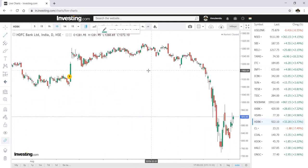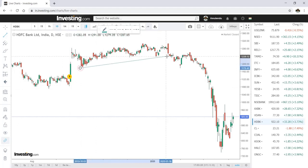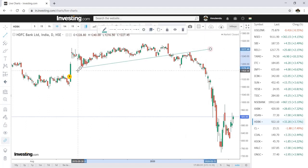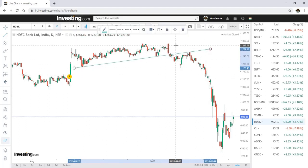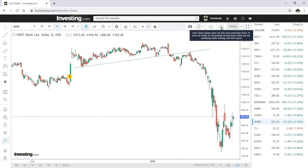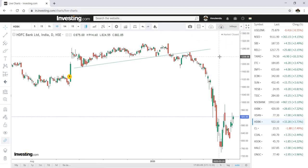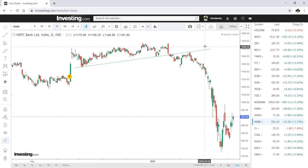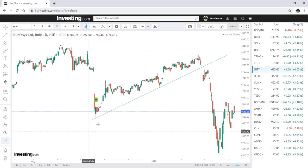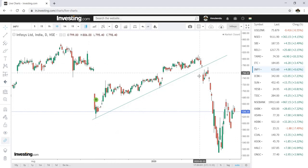I can also open another chart — let's say HDFC Bank — and draw a trend line there too. I can either save this chart within the Infosys layout or create a new layout. The basic thing is that you need to sign in to save your chart. If I go back to Infosys, you'll see the saved data is still there.